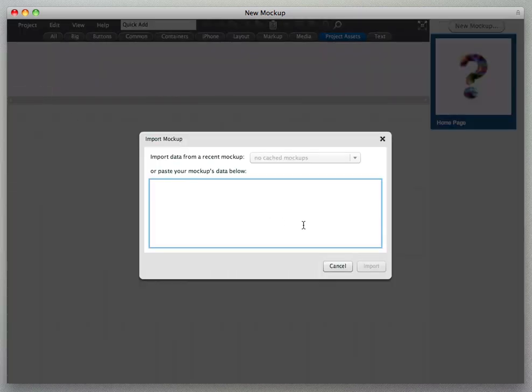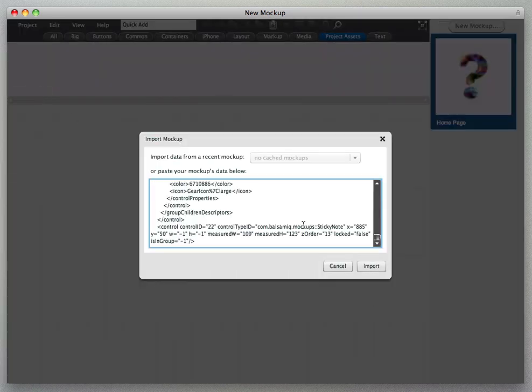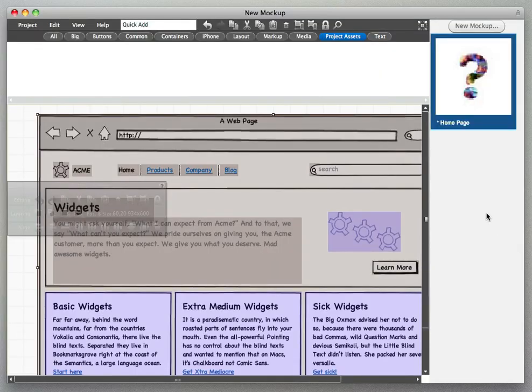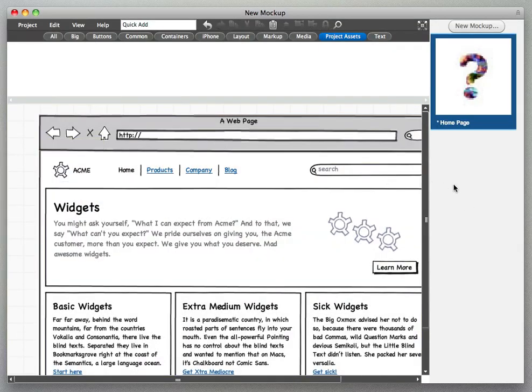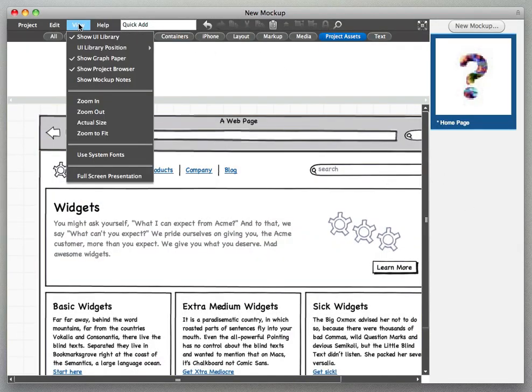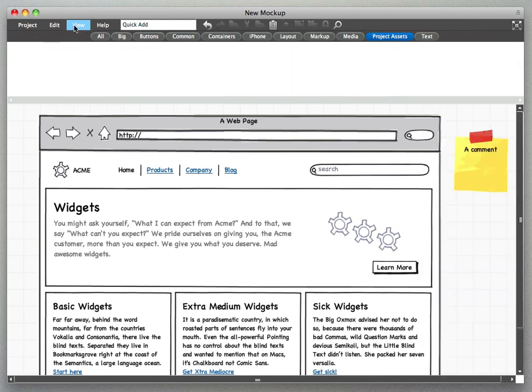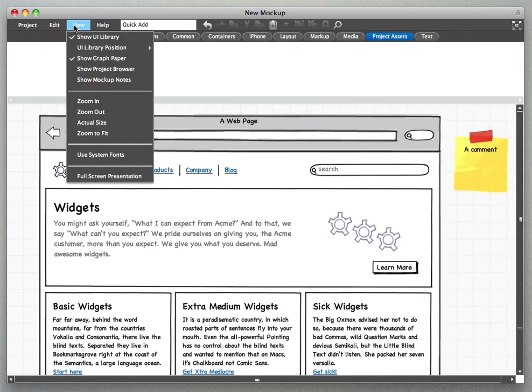This is just like the mockups editor that you use on the desktop but now you'll see that there is a little sidebar here that lets you access all the mockups in your project. So if you go to view, show project browser, that little sidebar can be toggled on and off.